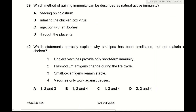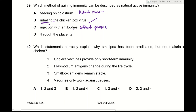Question 39: Which method of gaining immunity is natural active immunity? Option A — feeding on colostrum (breastfeeding) — is natural passive immunity. Option B — inhaling the chickenpox virus — is correct: it is natural active immunity because the antigen is encountered naturally and B cells generate an immune response. Option C — injection with antibodies — is artificial passive immunity because injected antibodies don't generate an immune response; it's antigens that stimulate one. Option D — through the placenta — is natural passive immunity. The correct answer is B.